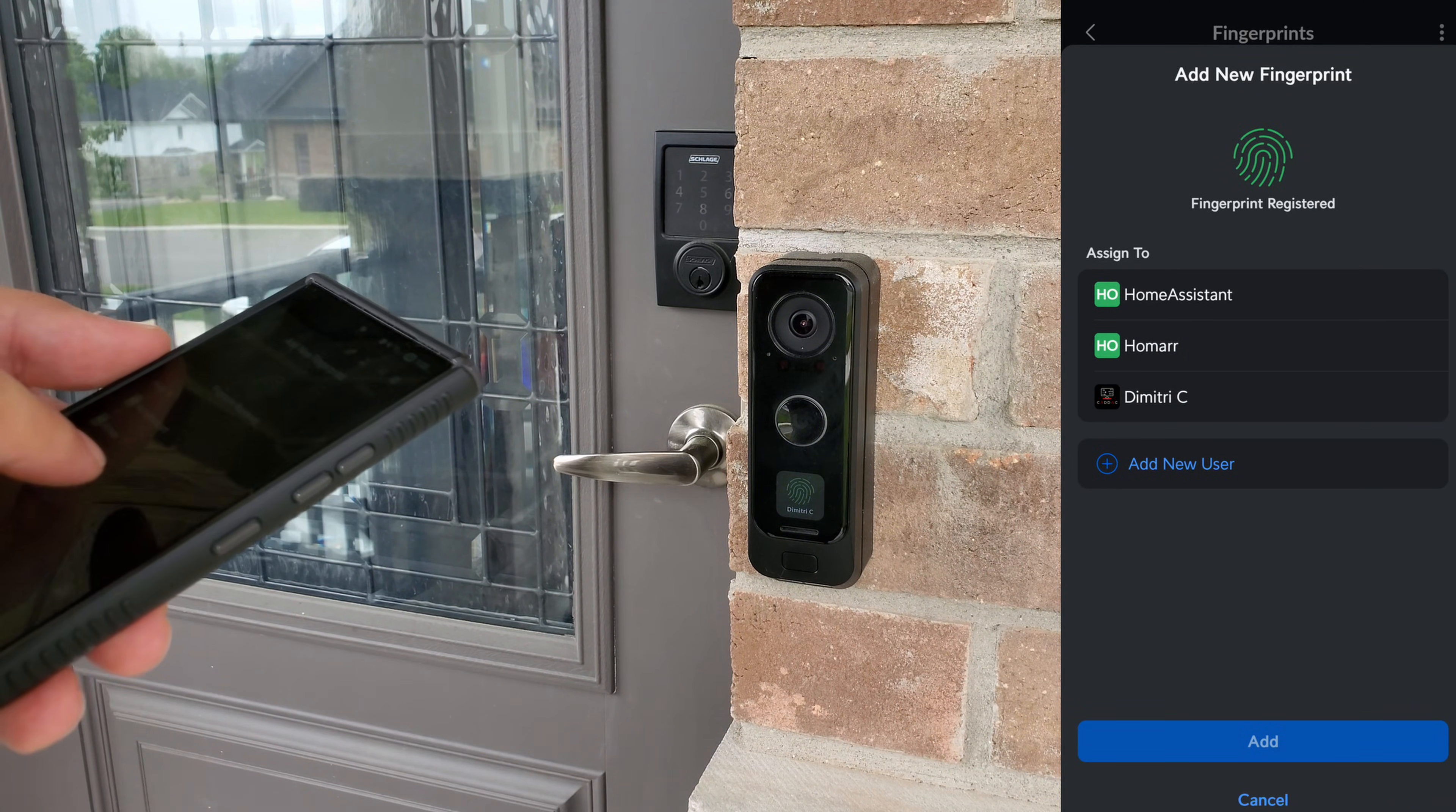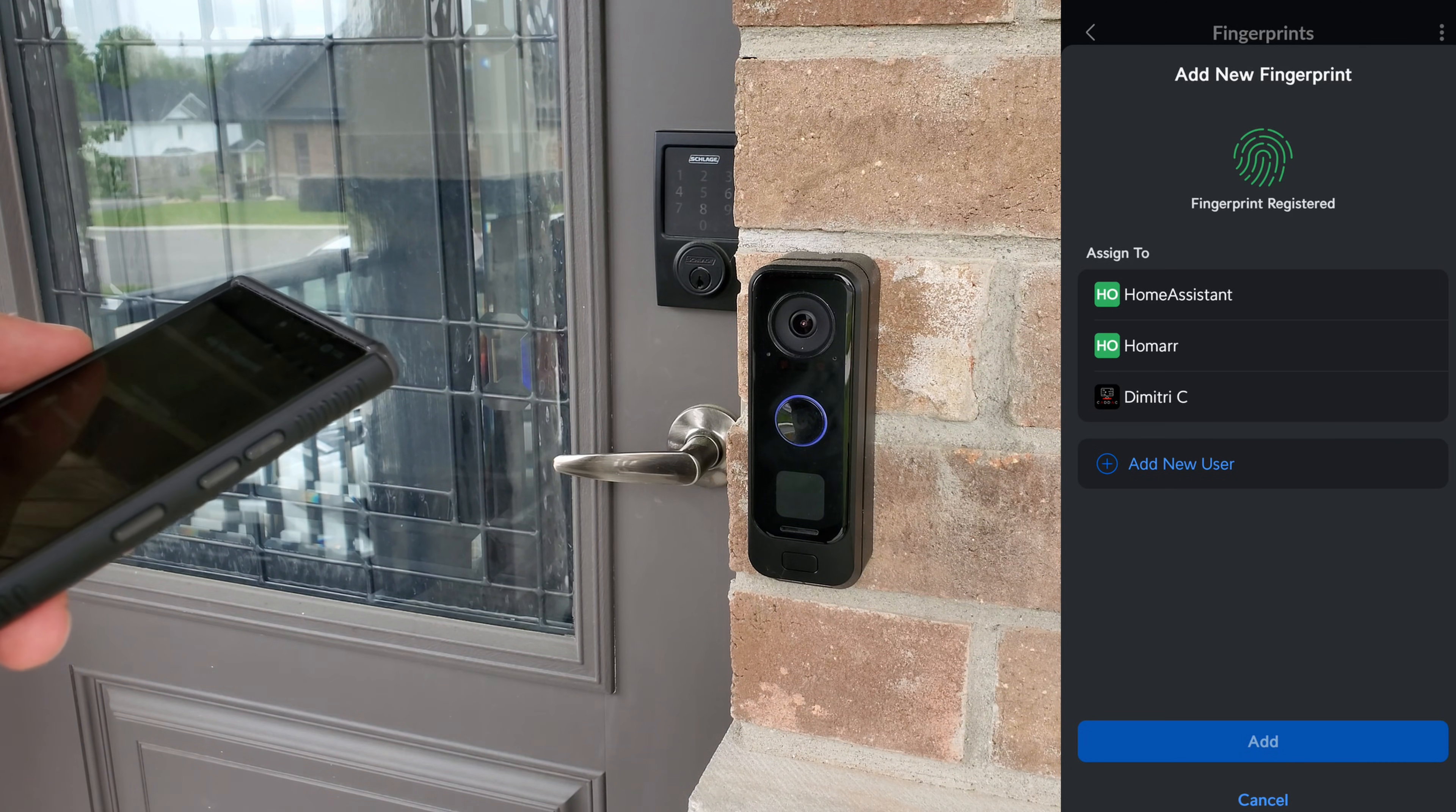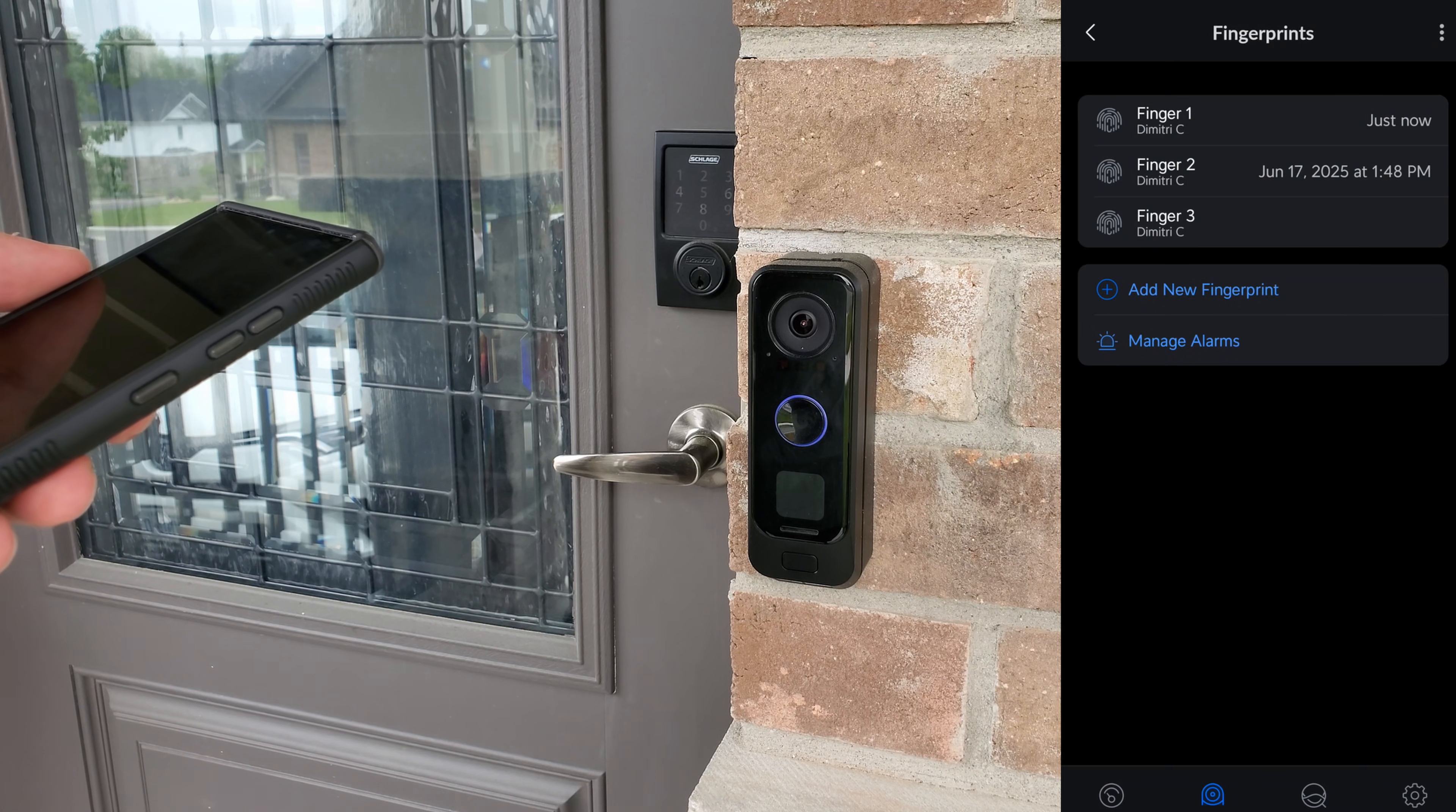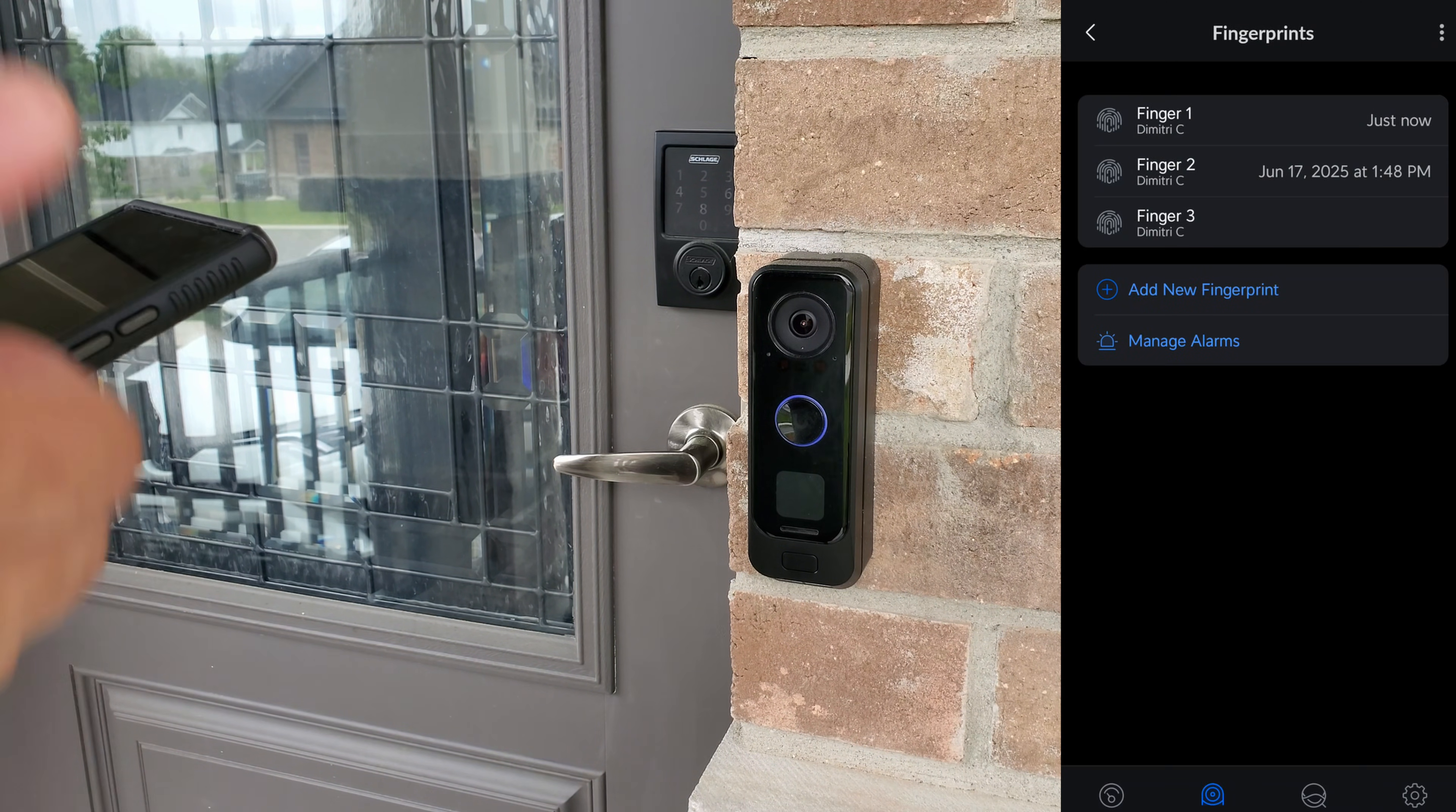And now we're going to go ahead and assign that to a user. And here you can go ahead and add a new user, which is extremely handy. We're going to go ahead and select me, and I'm going to press add. So now I've got three fingerprints that I can go ahead and use.